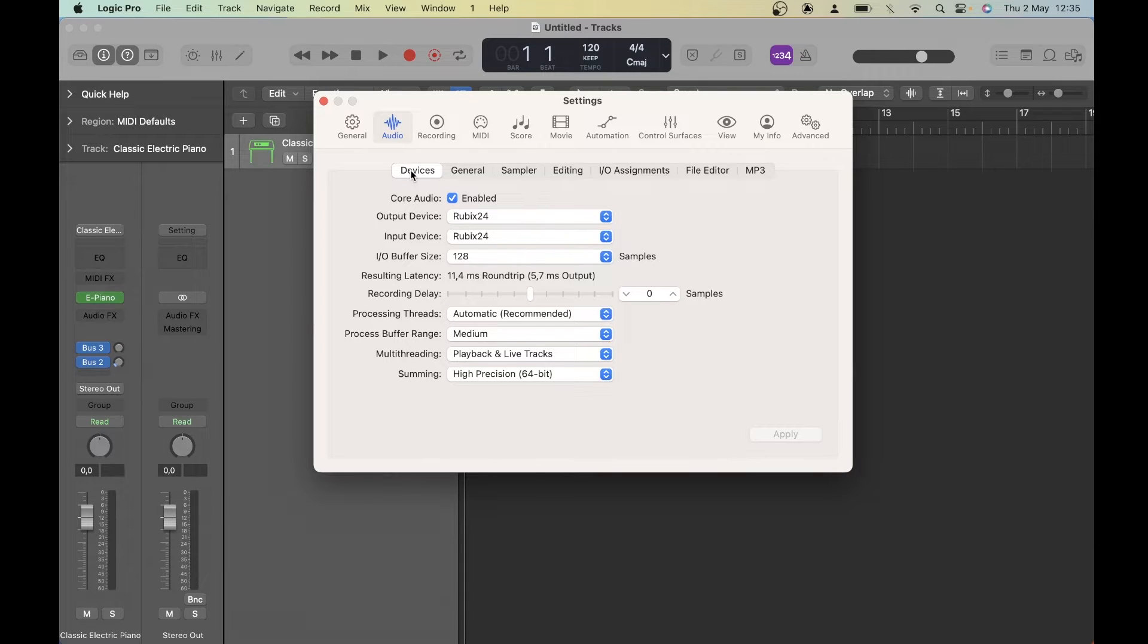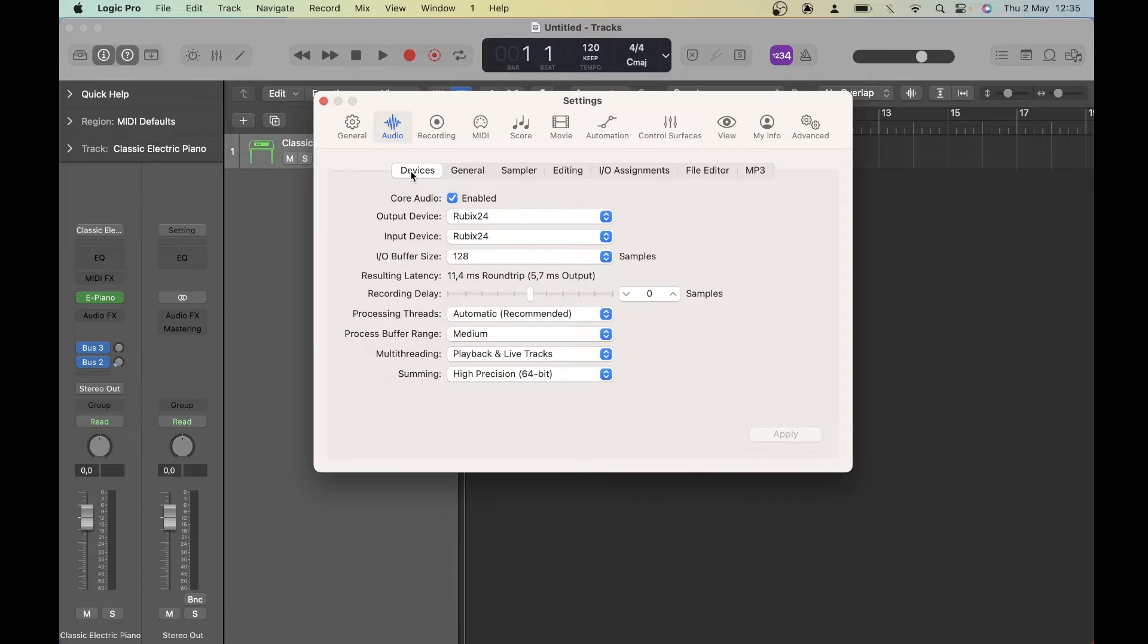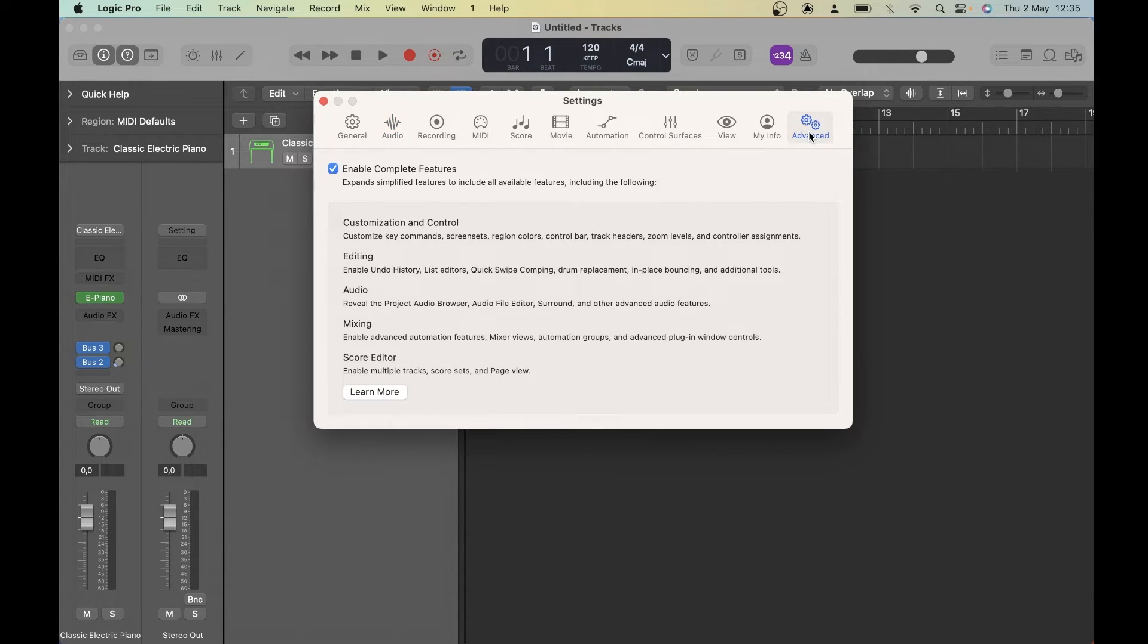If there's any setting that you see on my screen that you don't have on yours, it could be that you haven't activated the advanced mode. So go into advanced here in the settings and make sure that's enabled.